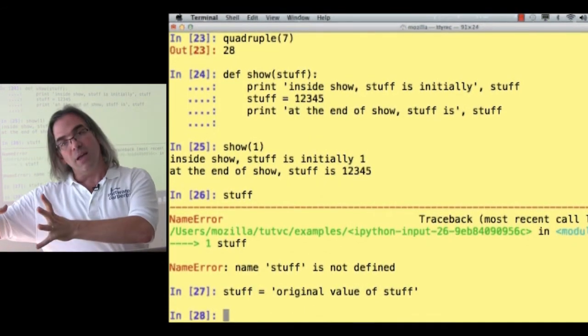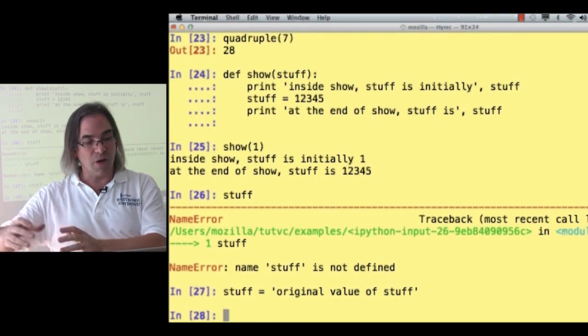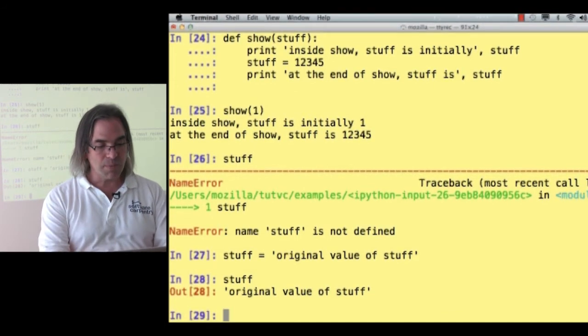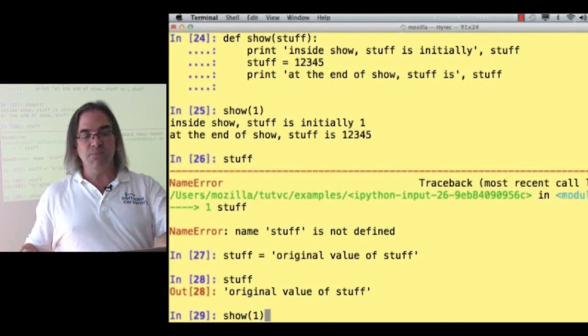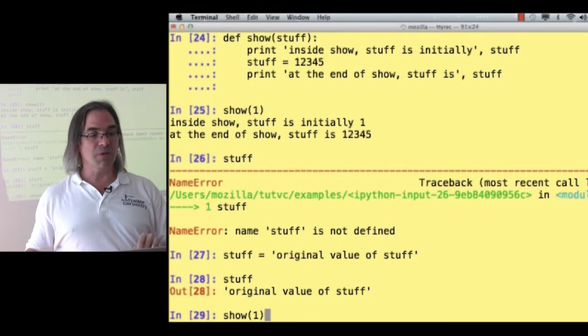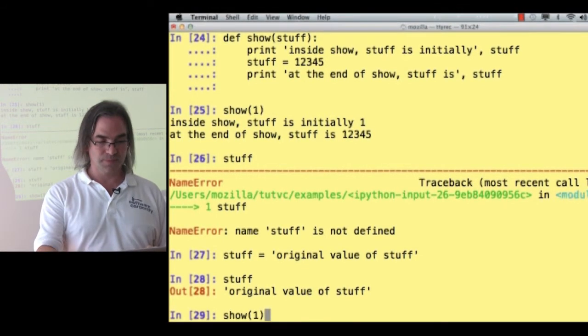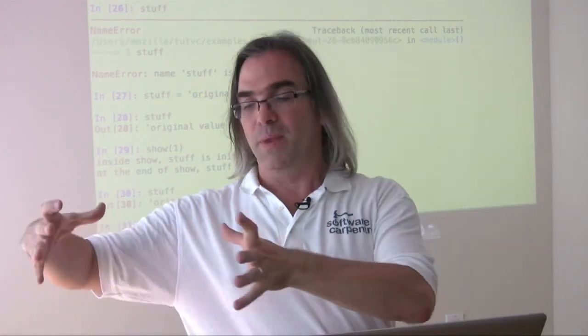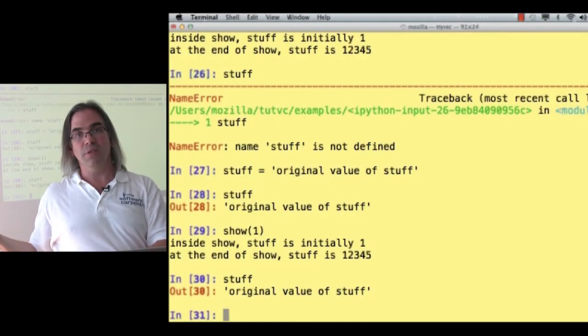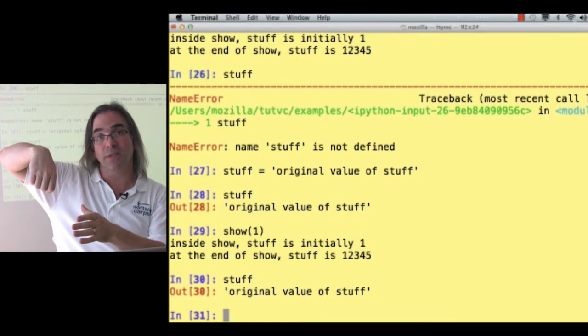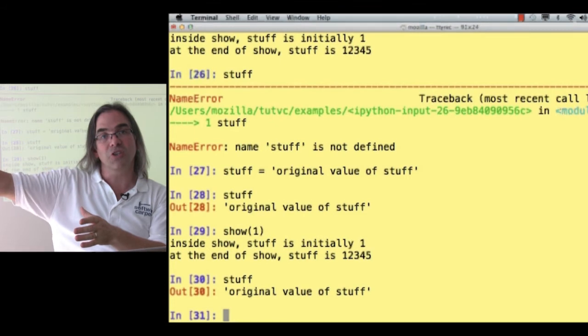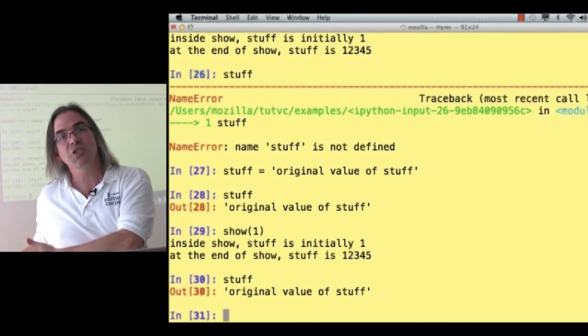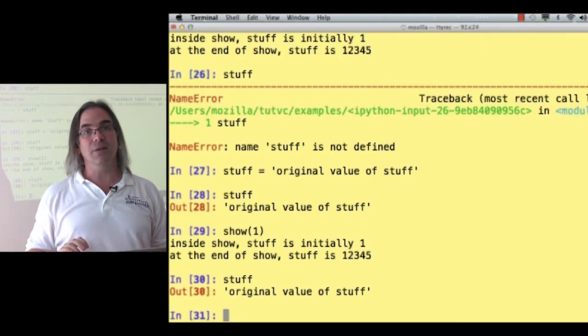What happens if we say stuff is original value of stuff? So now in our main plate that has all our global variables, we've got a variable called stuff, and it's got a string value, original value of stuff. What happens if I now say show of one? Is my global variable, is the variable that's on the main plate called stuff going to be affected by what the function does? The answer is no. And here's why. I've got a plate. It's got a variable called stuff, and it's got the value original value of stuff. But then I put another plate on top, and that plate has its own variable called stuff. That's the one that we change, but then we throw away that change when we throw away the plate, and we're left with our original stuff variable and its original value.